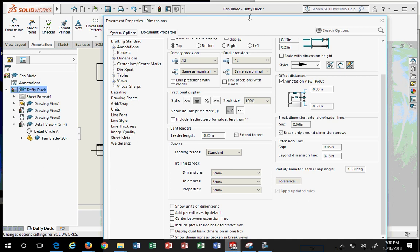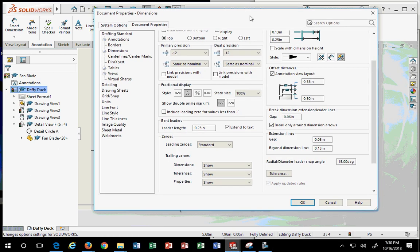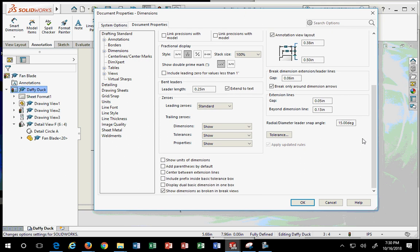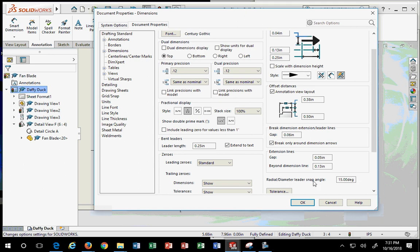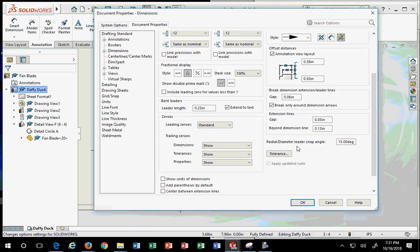Something else you can do: you can actually set it up so that when you drop in your views the dimensions drop in with them. All the software products do that, but the default in all of them is not to do that — and I think that's a good choice. Dimensions automatically want to snap to 15 degrees, which is very good. You can affect extension lines, radial diameter, leader snap angle, and all those settings.